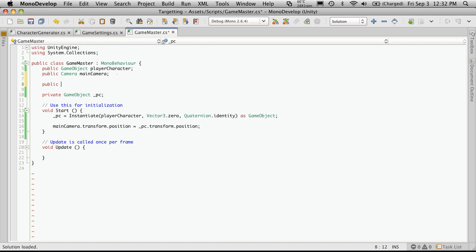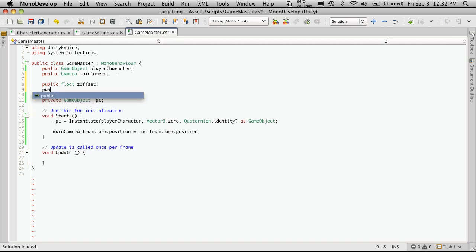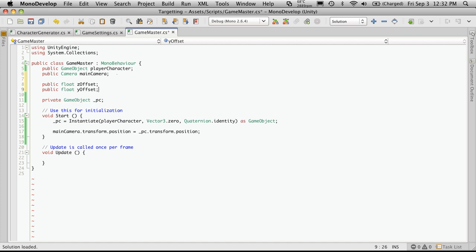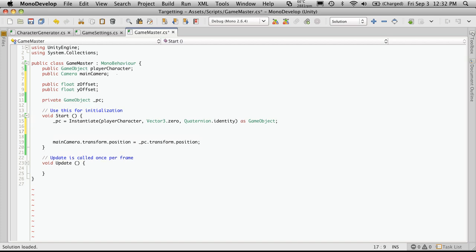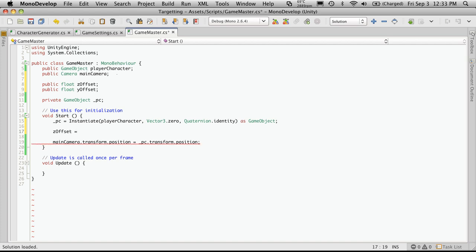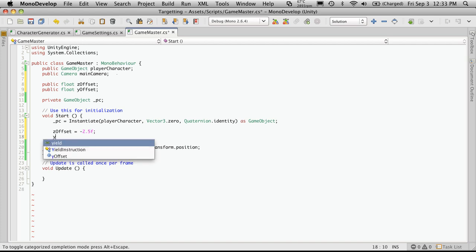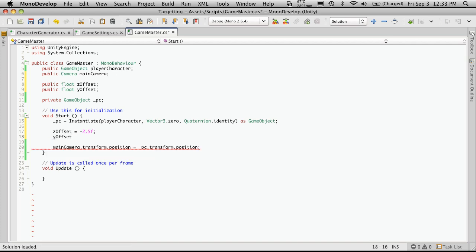So we're going to public, they're both going to be floats. We're just going to call it Z offset. We'll also make a float for the Y offset. We could have actually just made them constants, but I'm just going to put them here. And the Z offset was equal to negative 2.5.